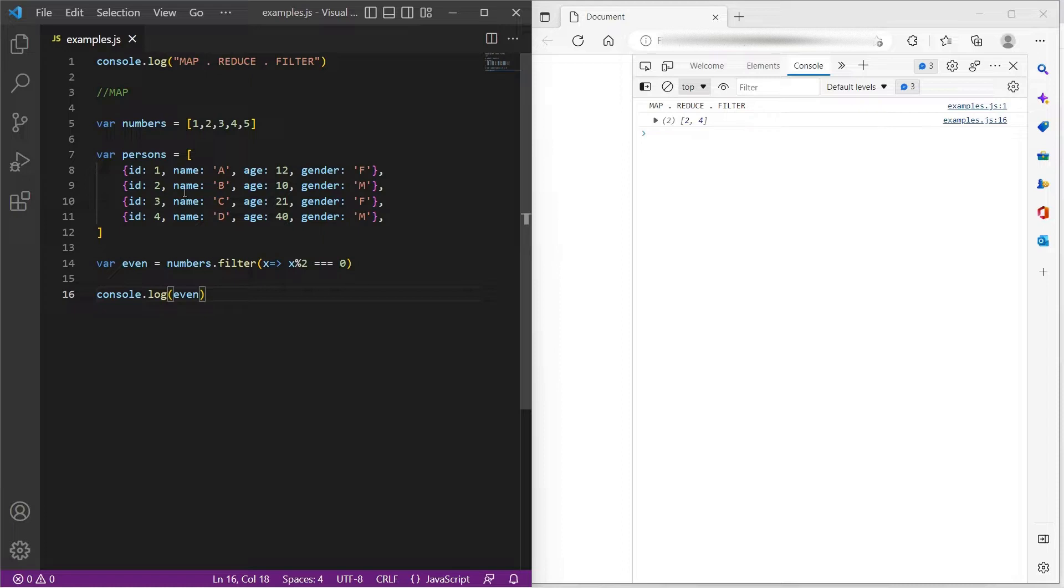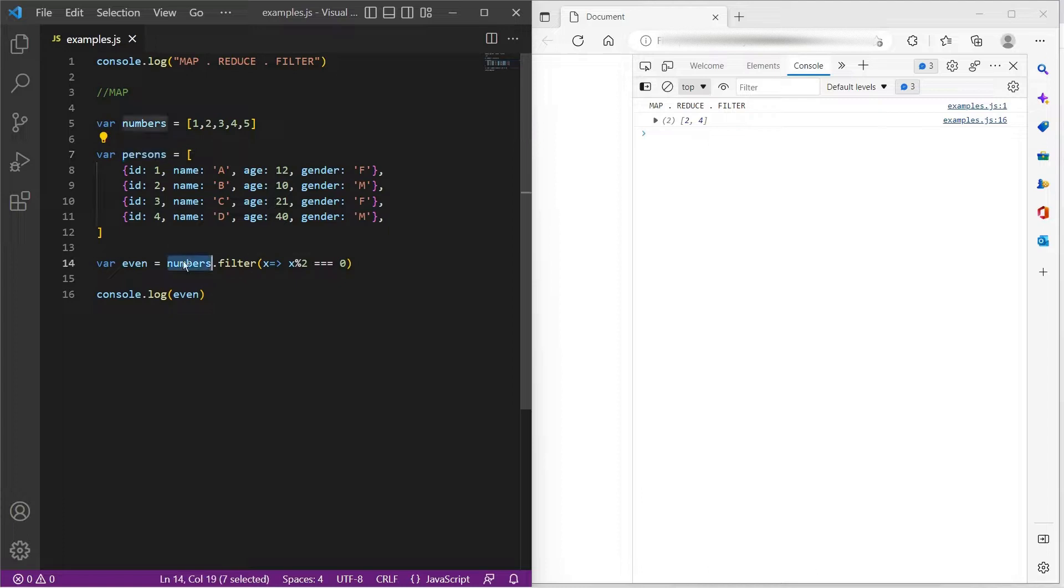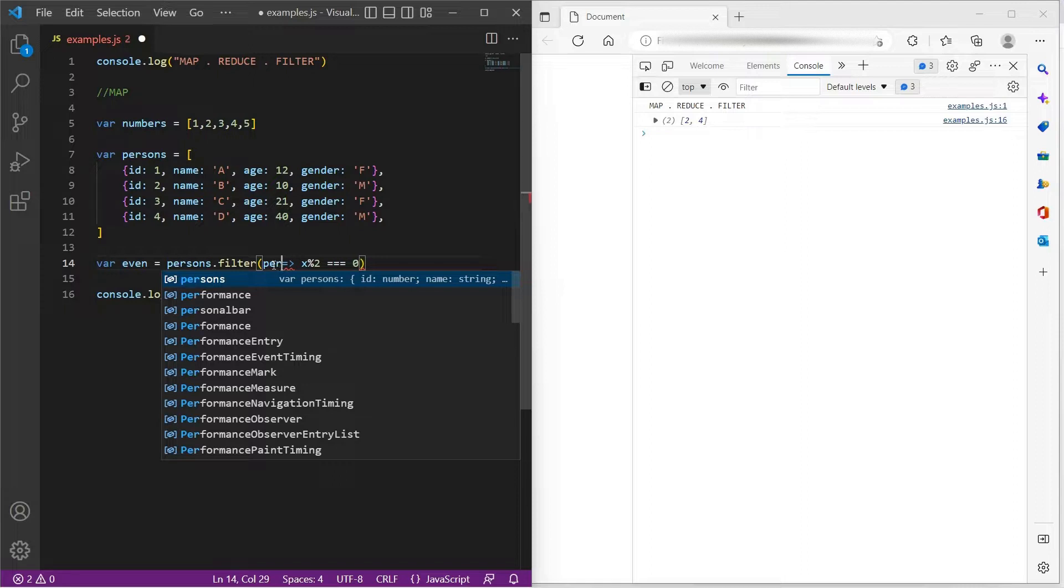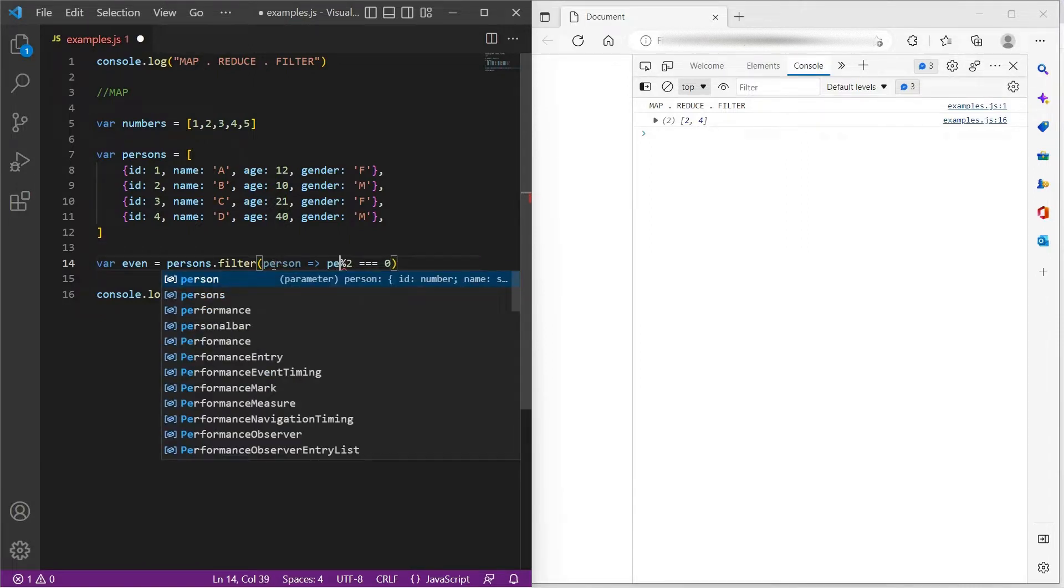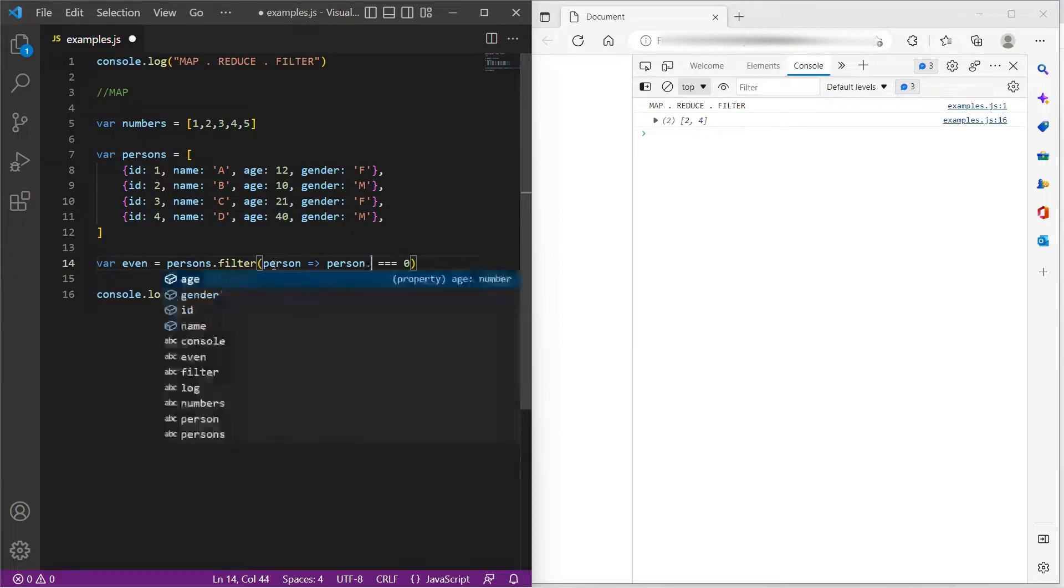So let's try to assume the same for persons. But here, let us try to find only female persons. So here, instead of numbers, we would be using persons dot filter. And just for understanding, let me update x to person.